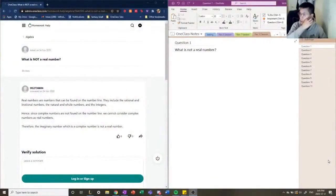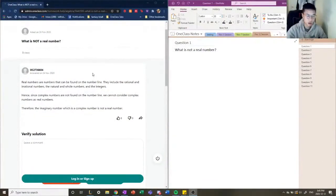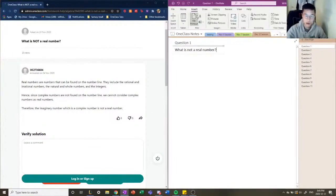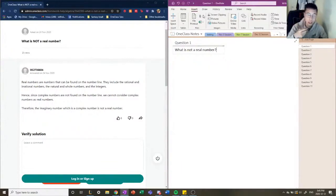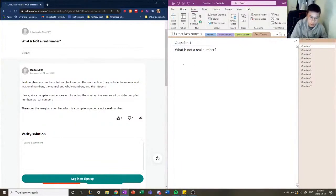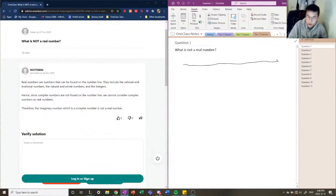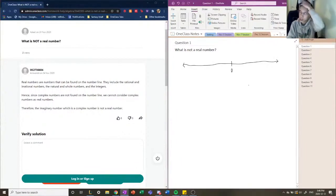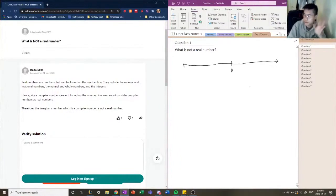The first question reads: what is not a real number? We have to describe what real numbers are first. The real number is what classifies anything on the real number line. I'm going to draw a real number line here — so here's our real number line, and in the middle we have zero. Within the real number line there are a lot of different classifications and categories of numbers.